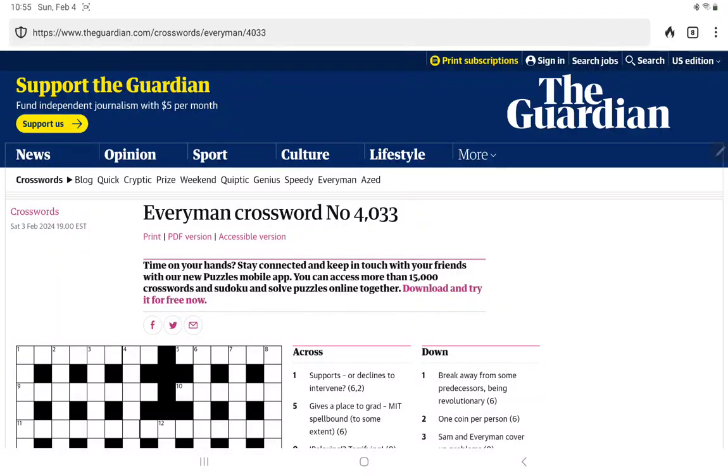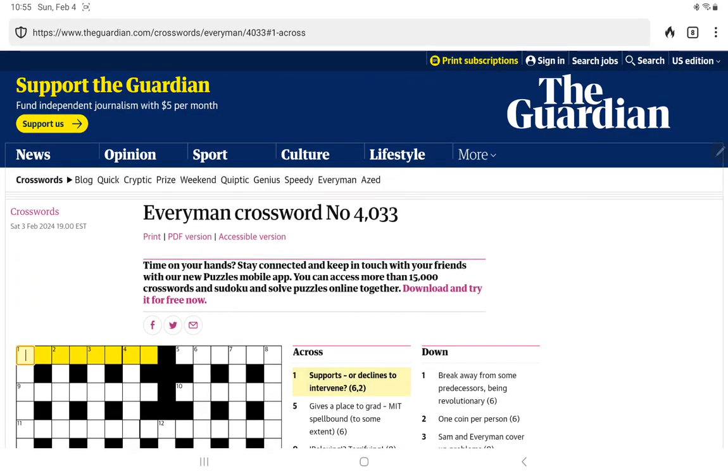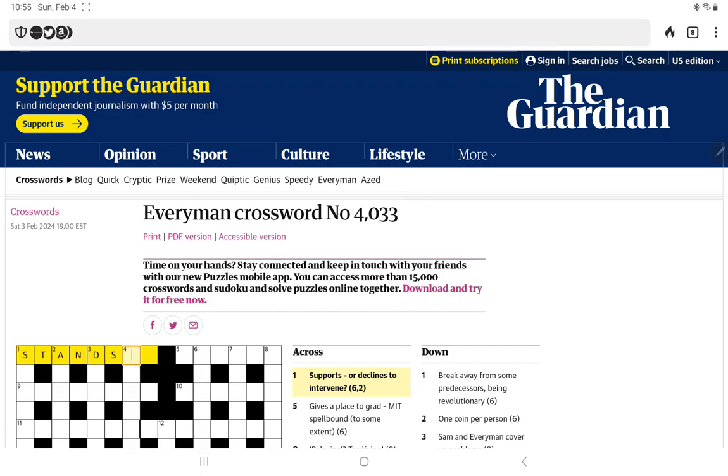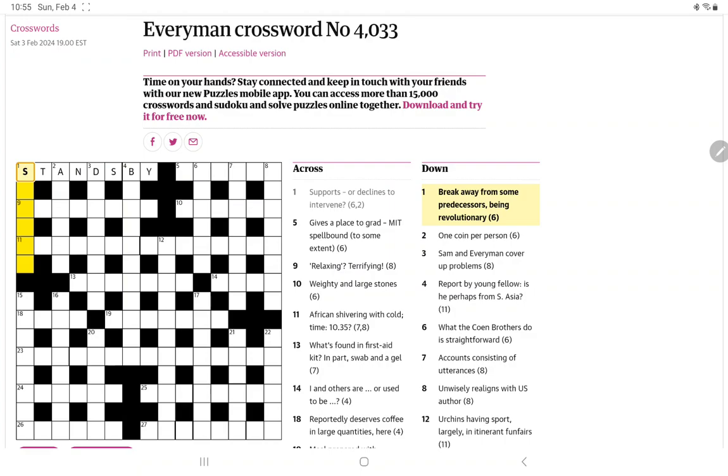All right, I'm going to have a go at the Guardian's Everyman crossword for Sunday, February 4th. I did have a look before I started recording at this one. One across: supports or declines to intervene. I thought it's some phrase that means two pretty much opposite things. And I came up with 'stands by.' If you stand by somebody, you support them. But if you just stand by, you don't want to get involved. That gives us some initial letters.